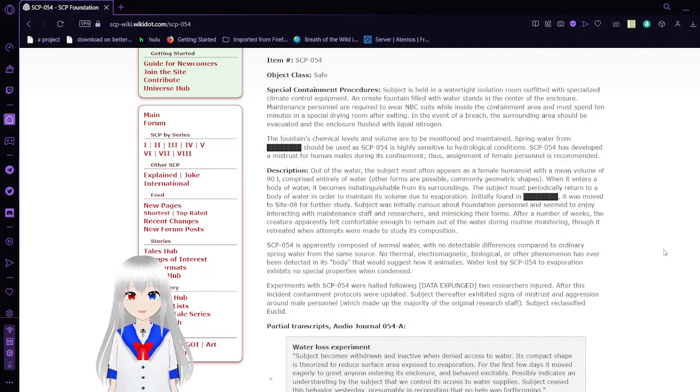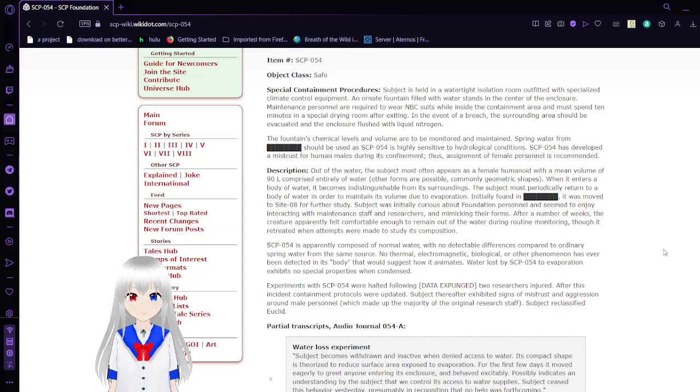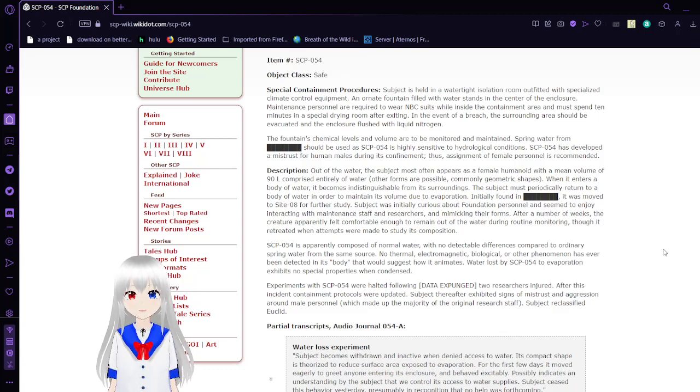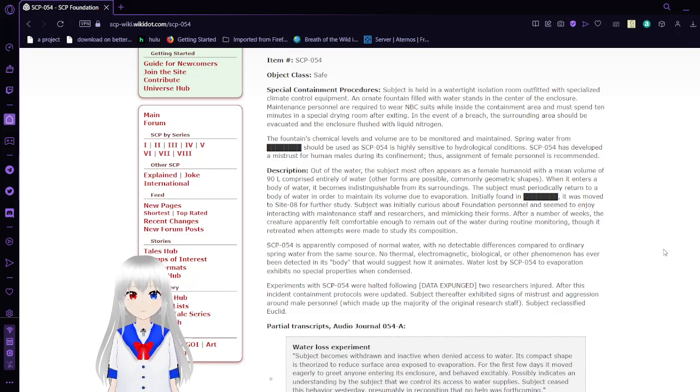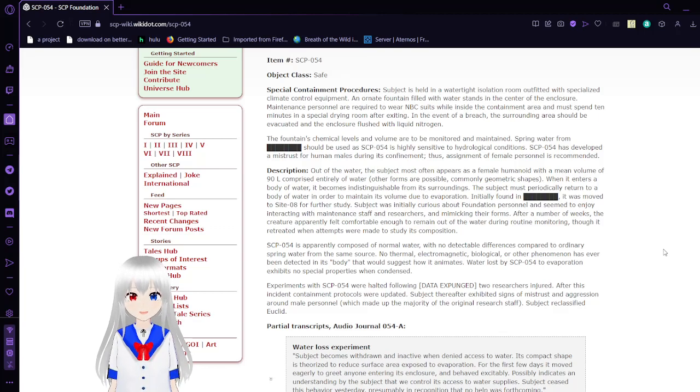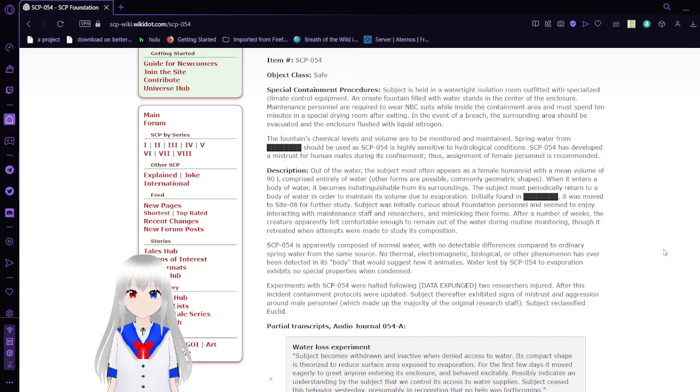The fountain chemical levels and volume are being monitored and maintained. Spring water from [REDACTED] should be used, as SCP-054 is highly sensitive to hydrological conditions. SCP-054 has developed a mistrust for human males during its confinement. Thus, assignment of female personnel is recommended.